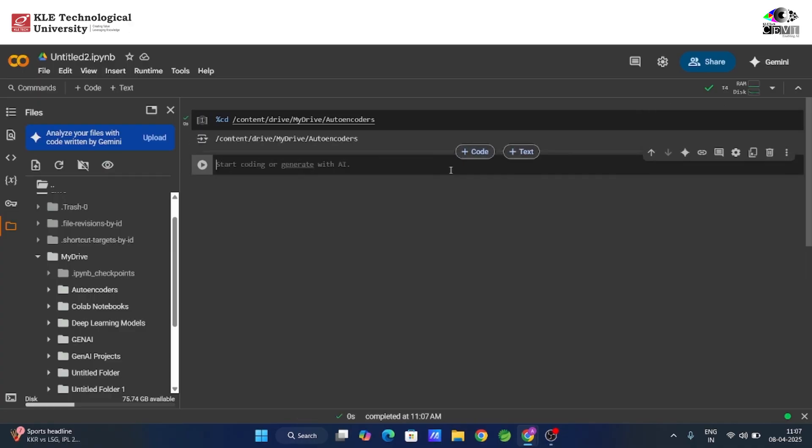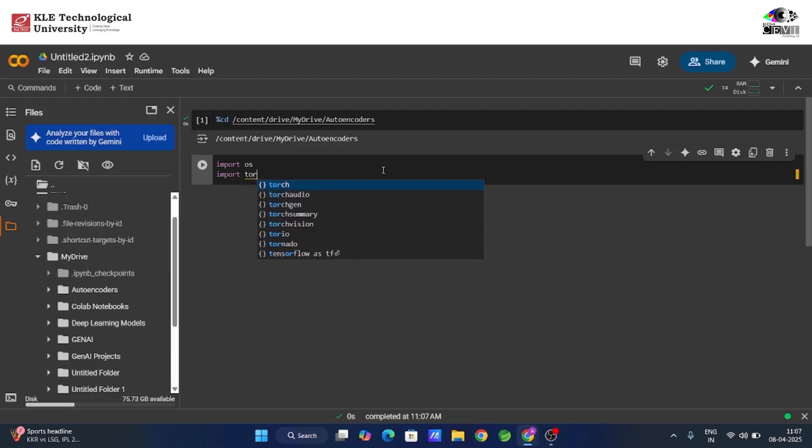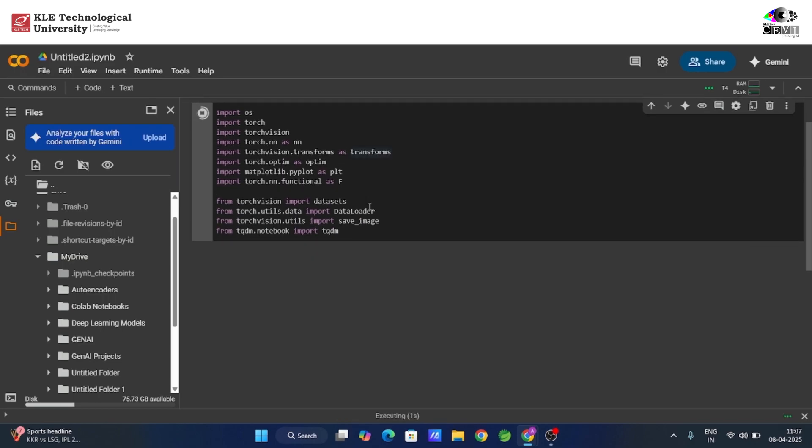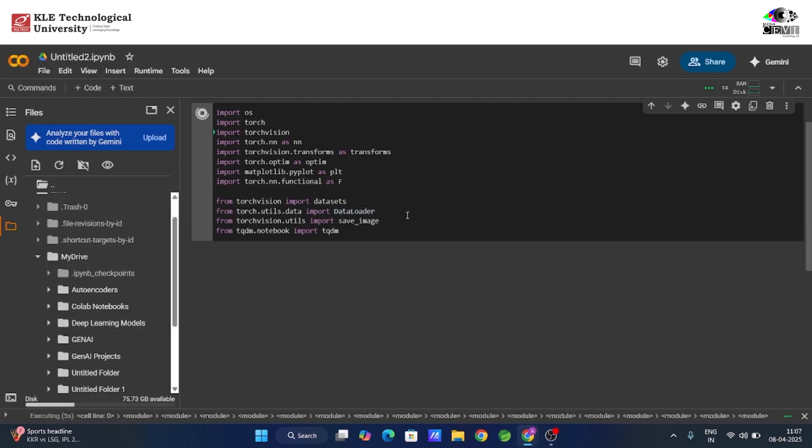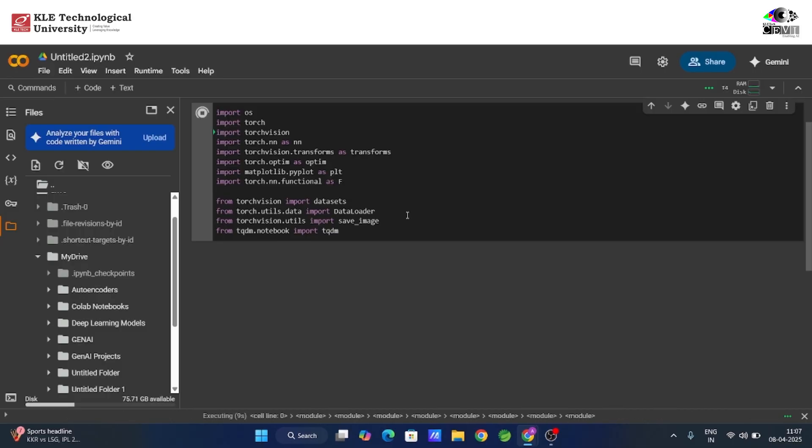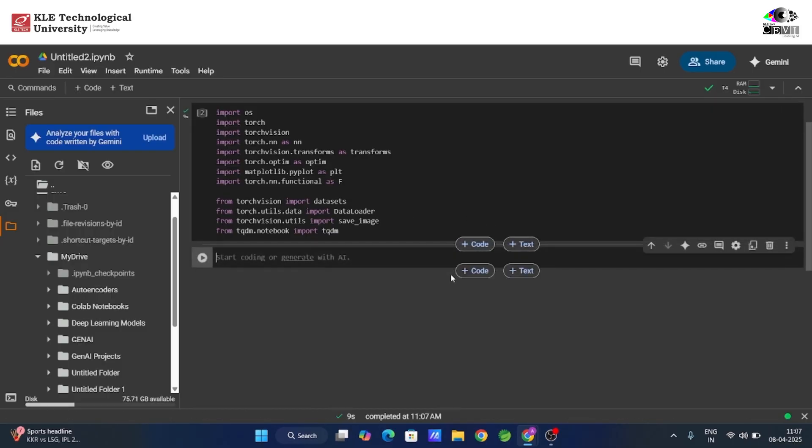To get started, we import some essential libraries. PyTorch, our main deep learning framework for building and training the autoencoder. TorchVision gives us access to datasets like FashionMNIST and helpful image transforms. Matplotlib, so we can see how well our model reconstructs images. And TQDM, for those satisfying progress bars while training.